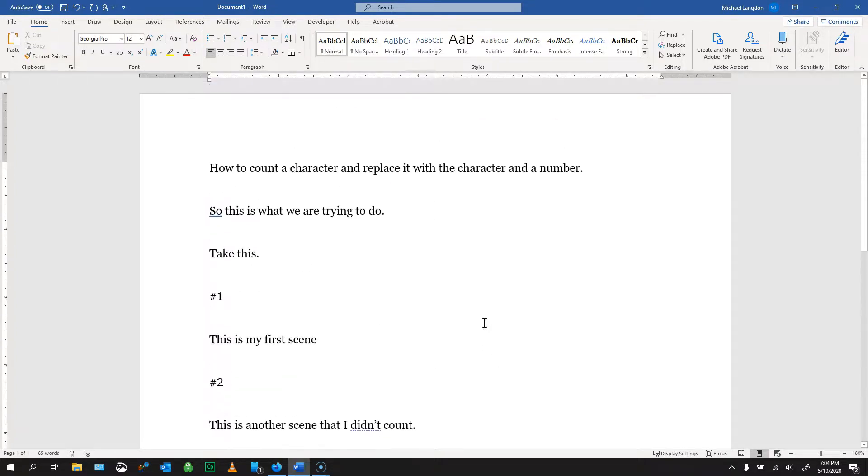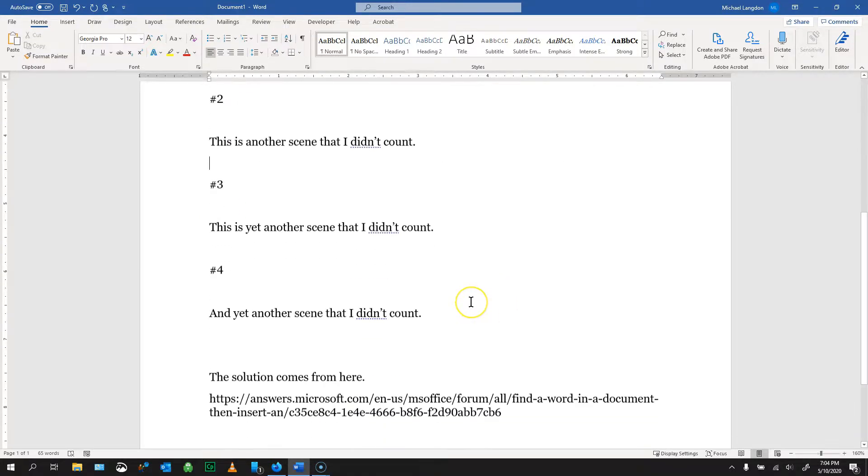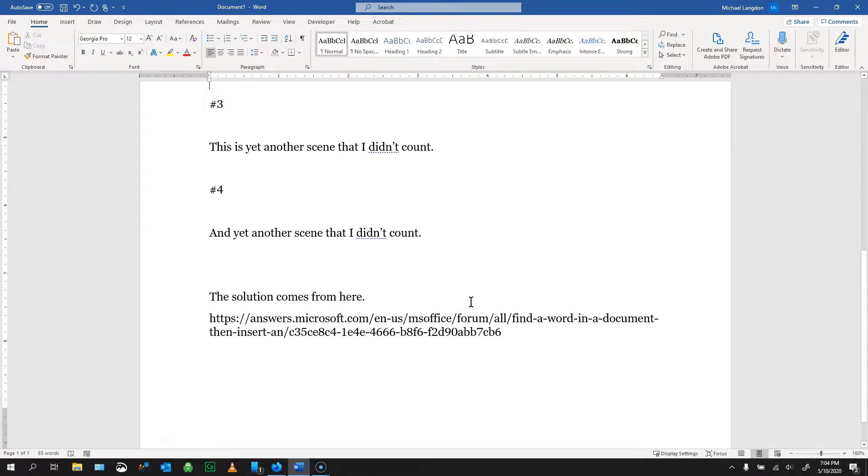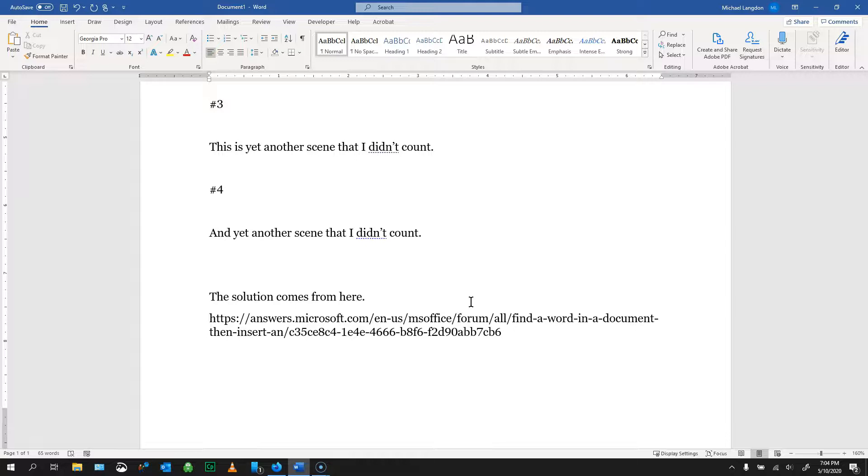So remember the first step is to type out whatever you're using, whether it's a label or a pound symbol, capital letters S E Q, a space, a forward slash and an A.